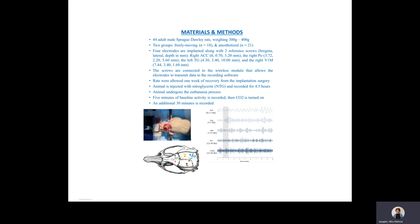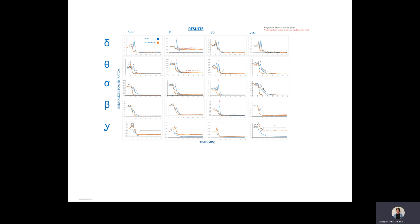21 rats were euthanized under anesthesia, while 18 rats were euthanized while conscious. Our results show the same surge of gamma power during the period of death with significant differences between the groups.